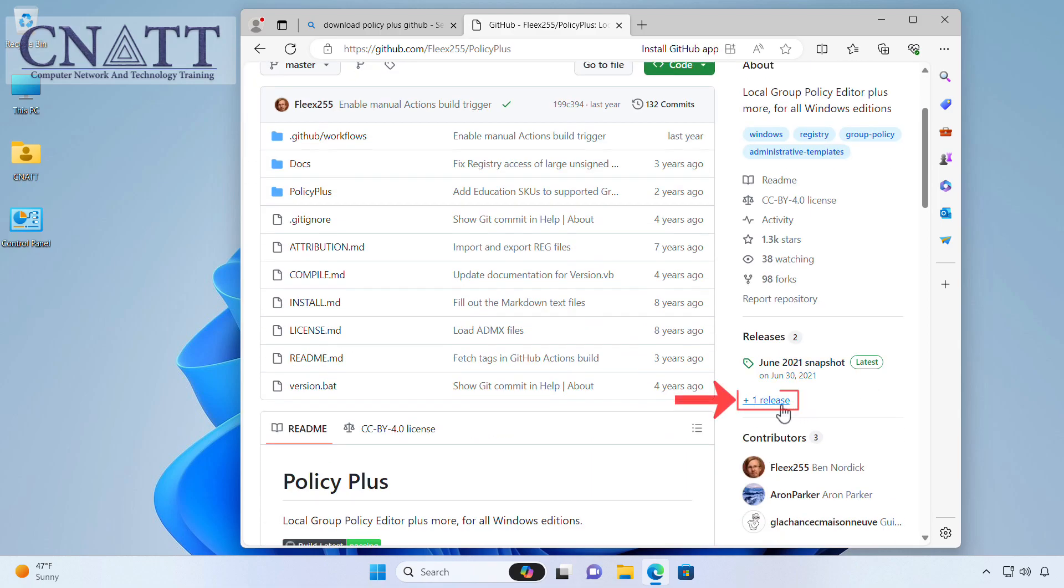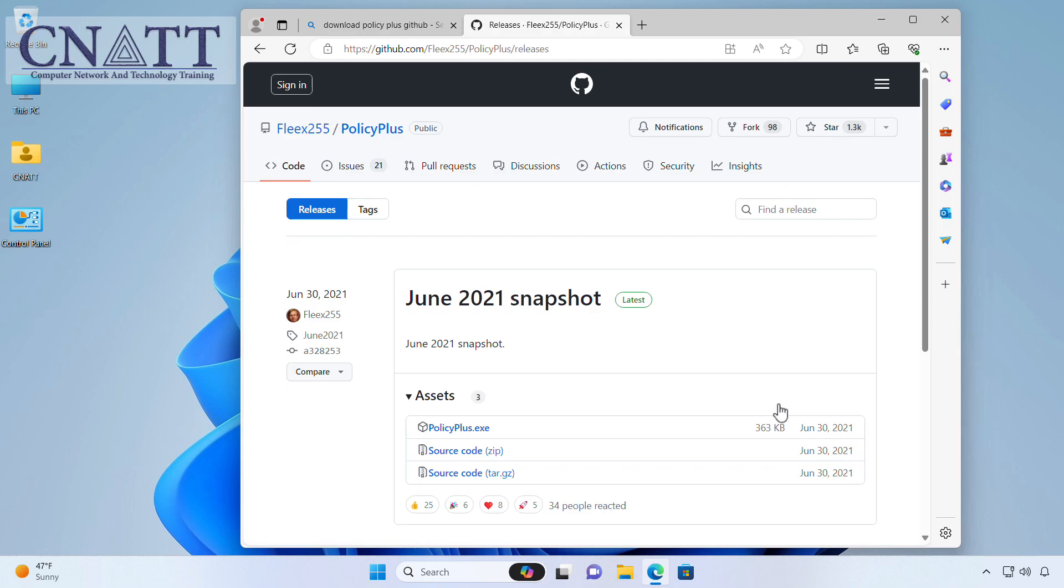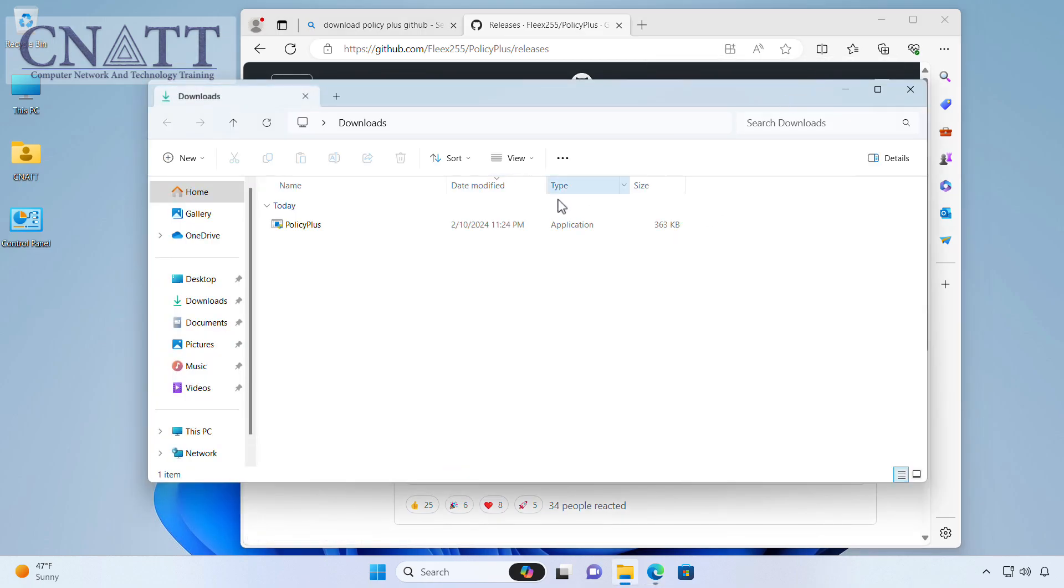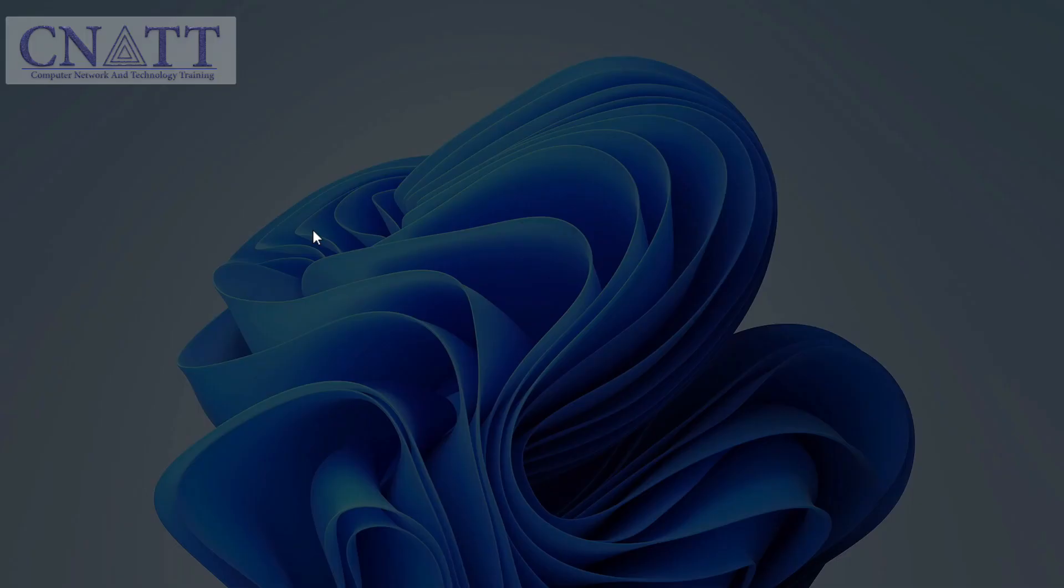Go to the Releases page and expand Assets and download the latest version. Run the file after downloading.